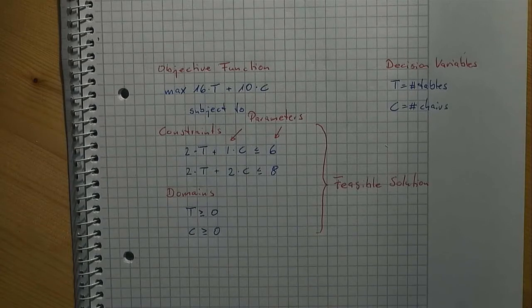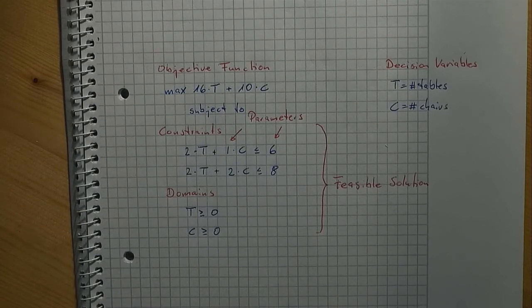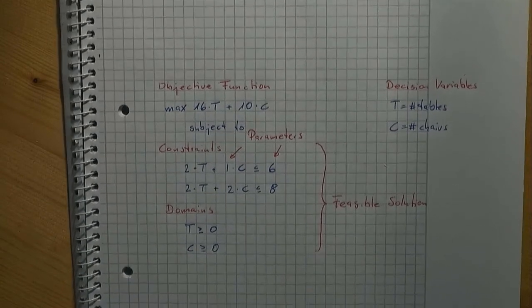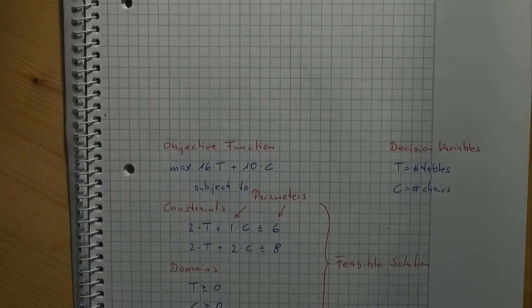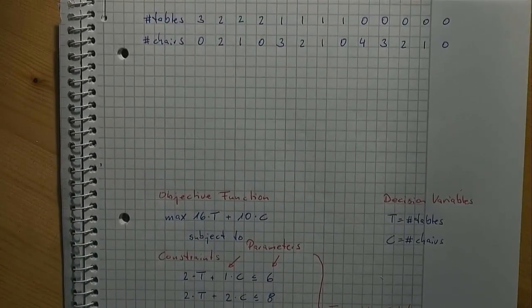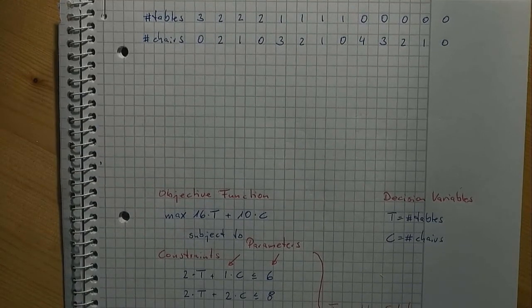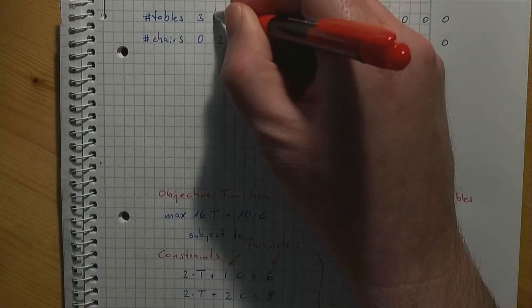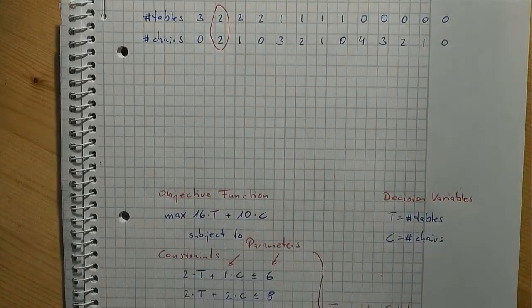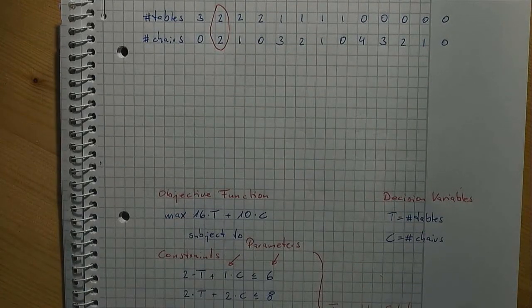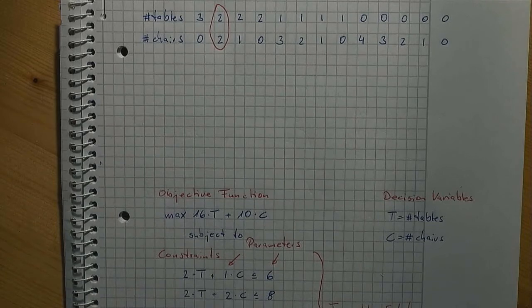If you did right, you found that it is best to produce two tables and two chairs. The optimum objective function value is 52 euros.